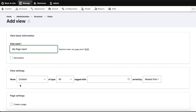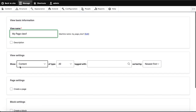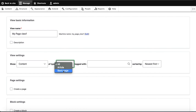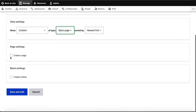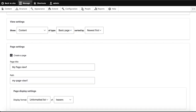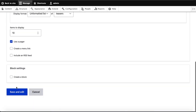Now I want to list content of type Basic Page, because I added content of Basic Page. So I will select content type Basic Page, and then I will check the checkbox 'Create a page.'